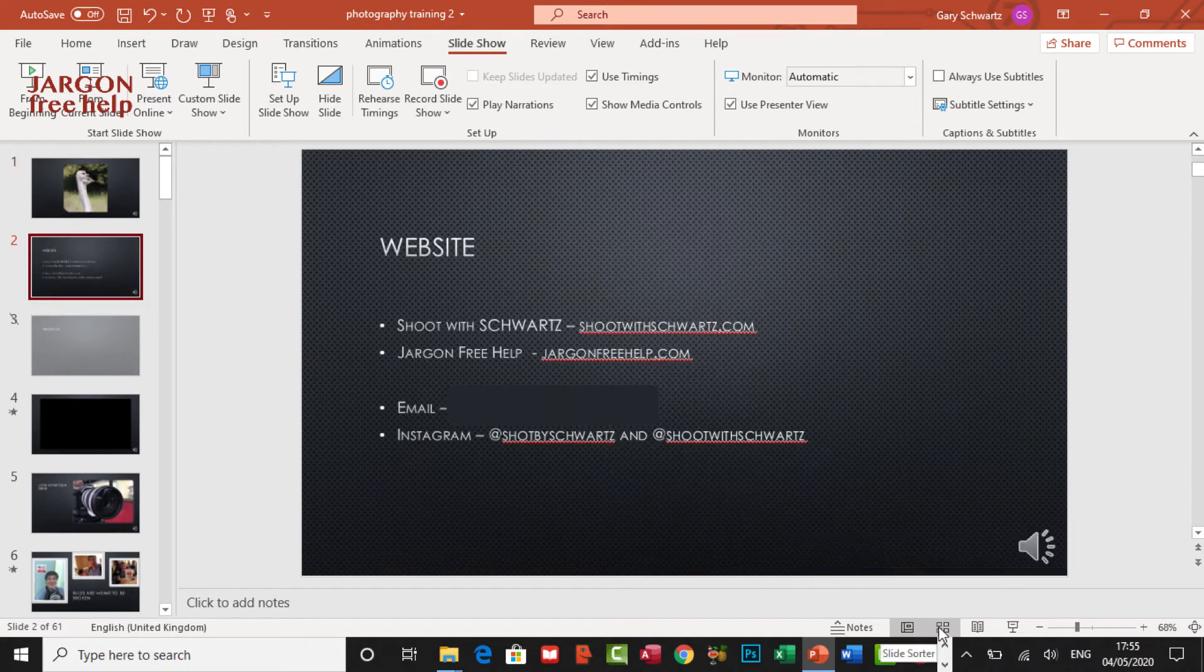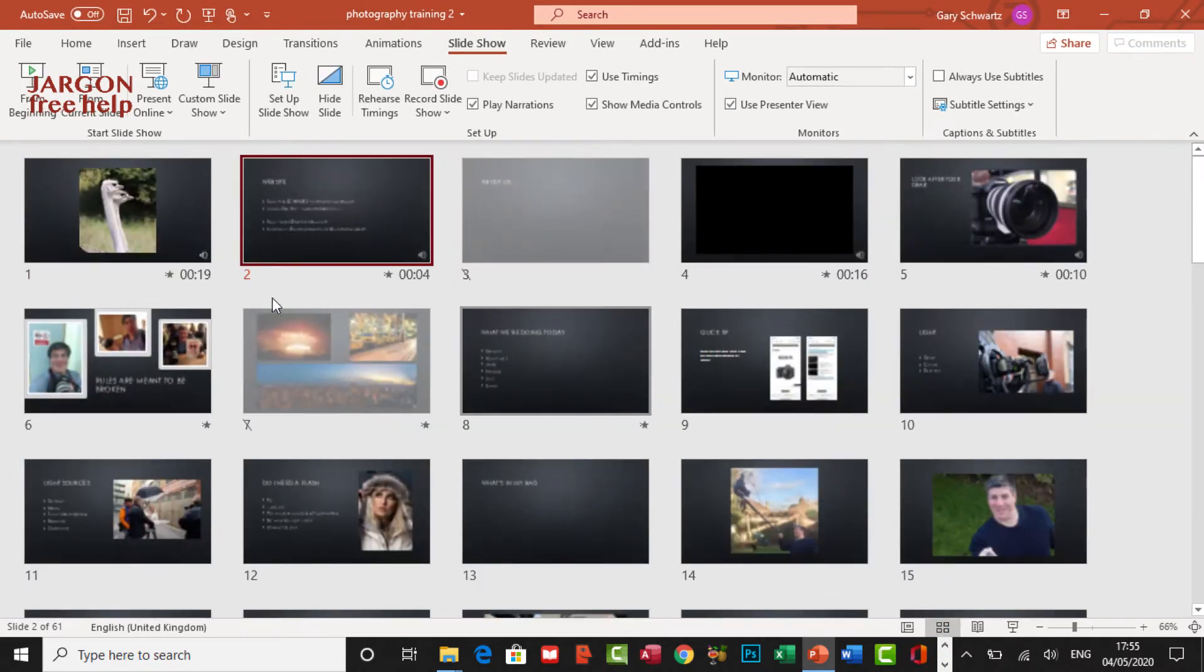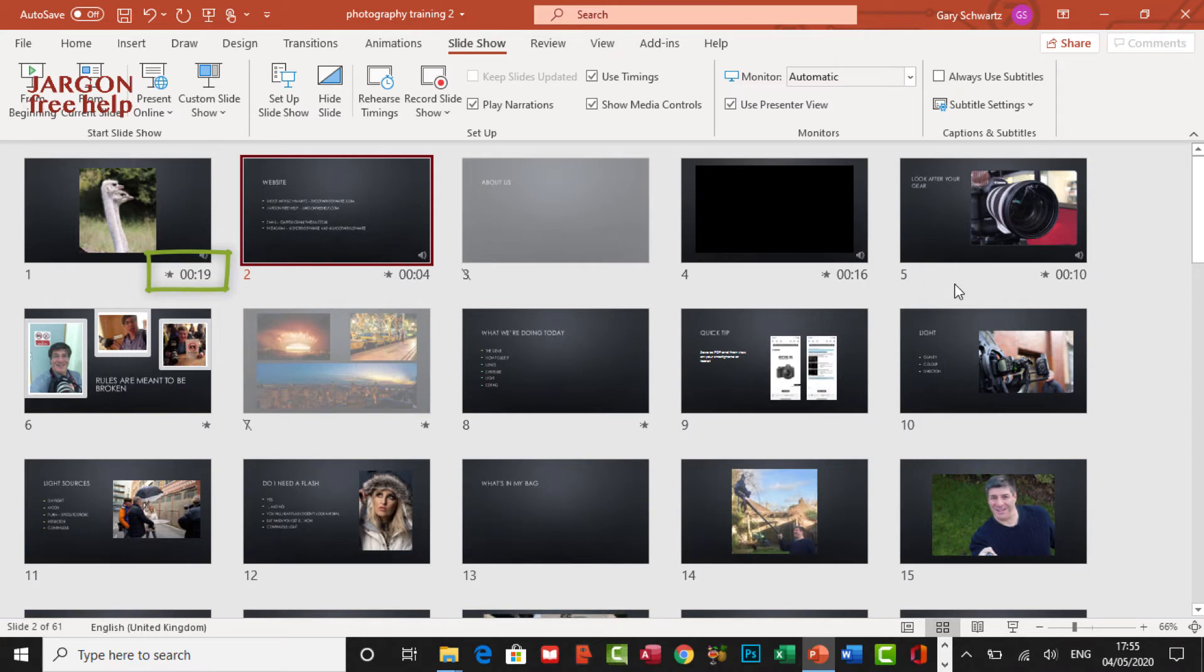If I go into the slide sorter view, you can see the timings on each of these slides as well. And that's what it uses to export the file. Right. Let's do that. Let's turn this into a movie.